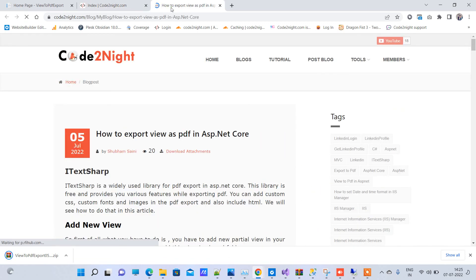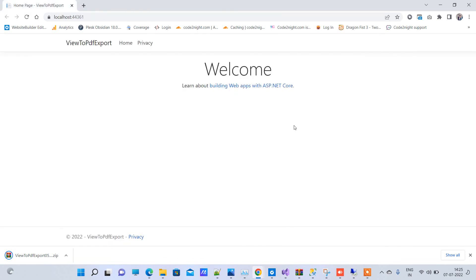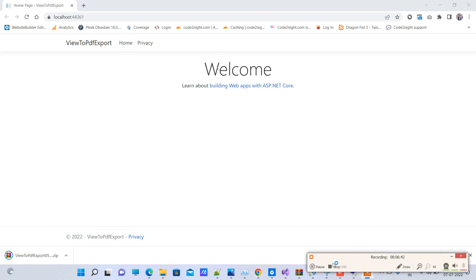So this is how you can export PDF from view in ASP.NET Core. Thanks for watching here. Thank you.